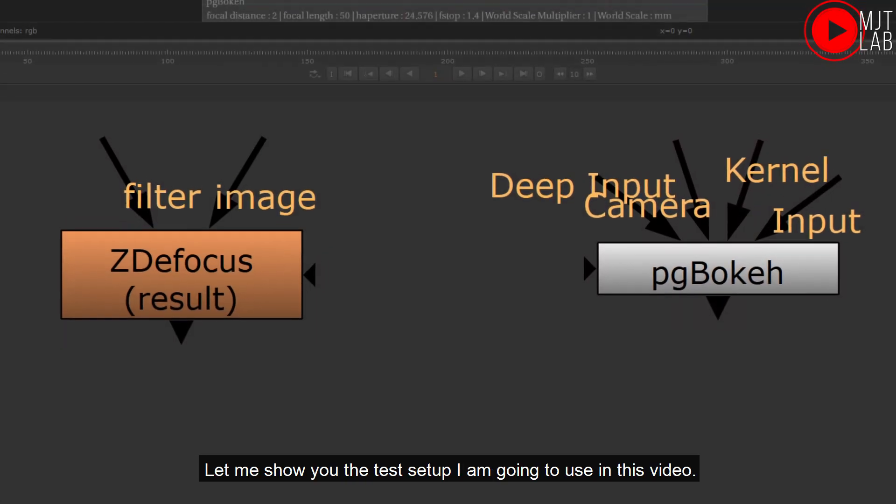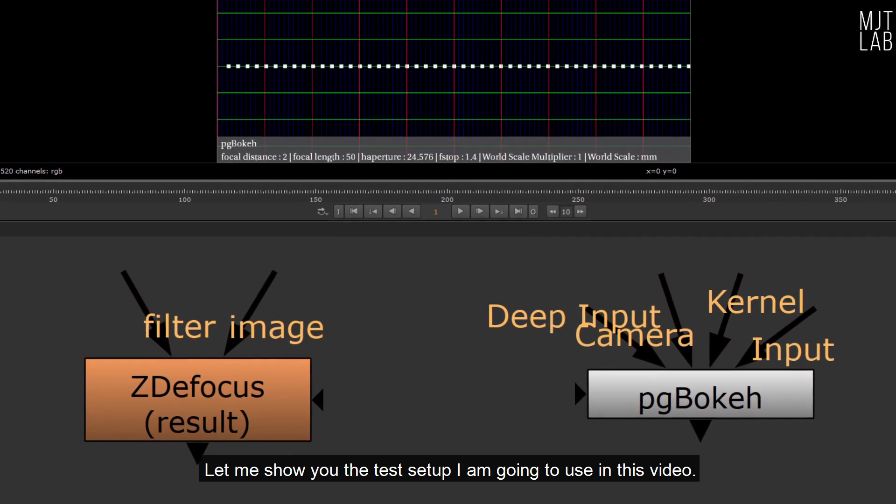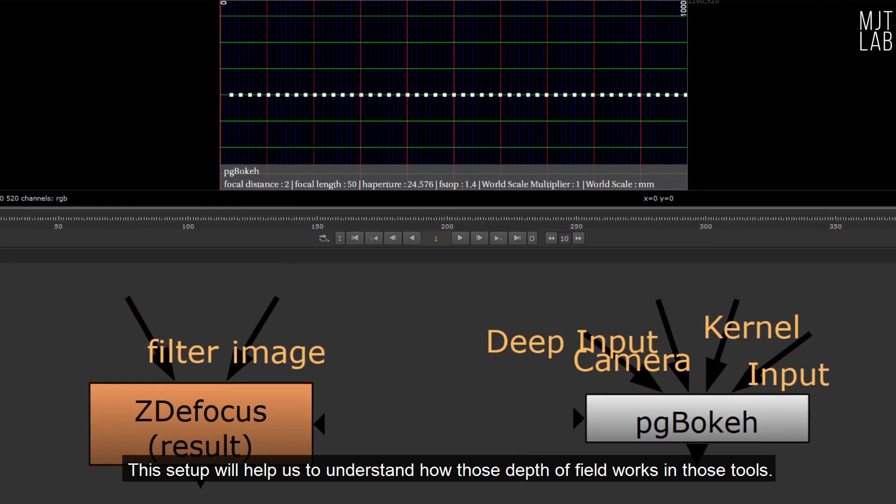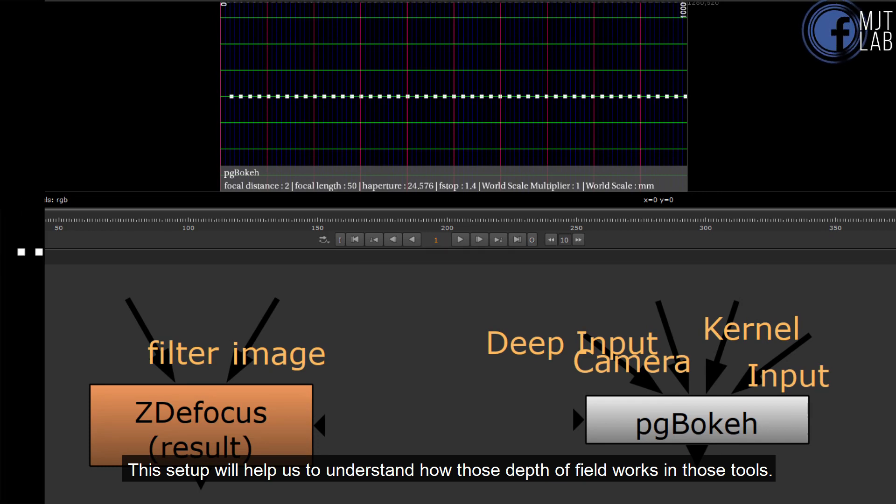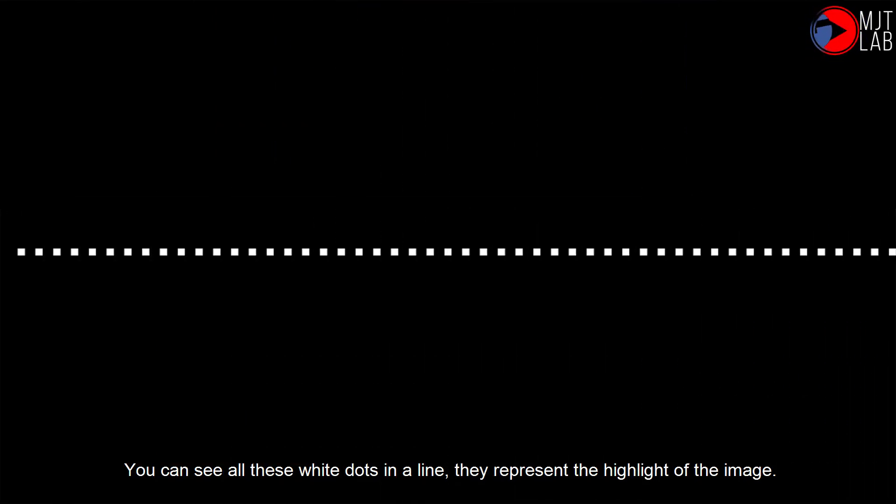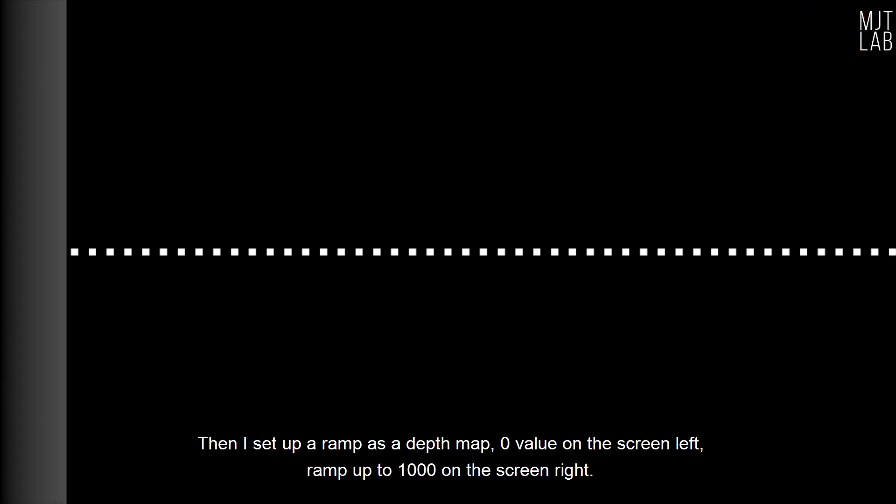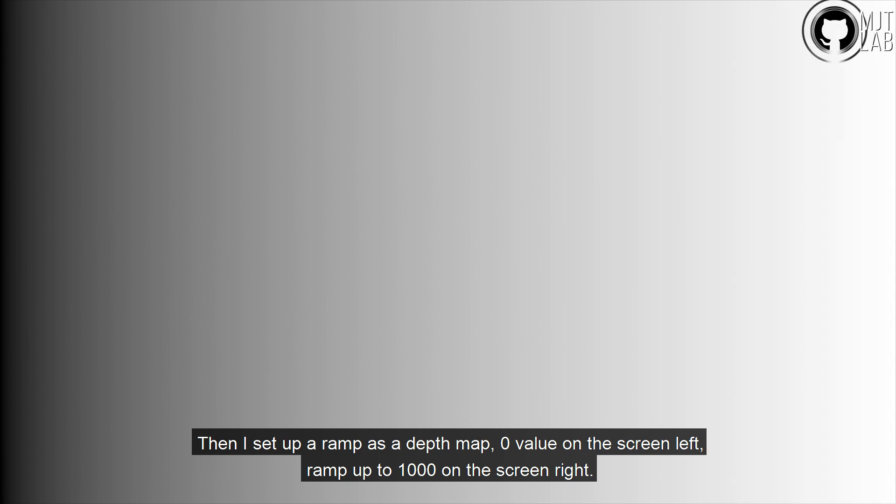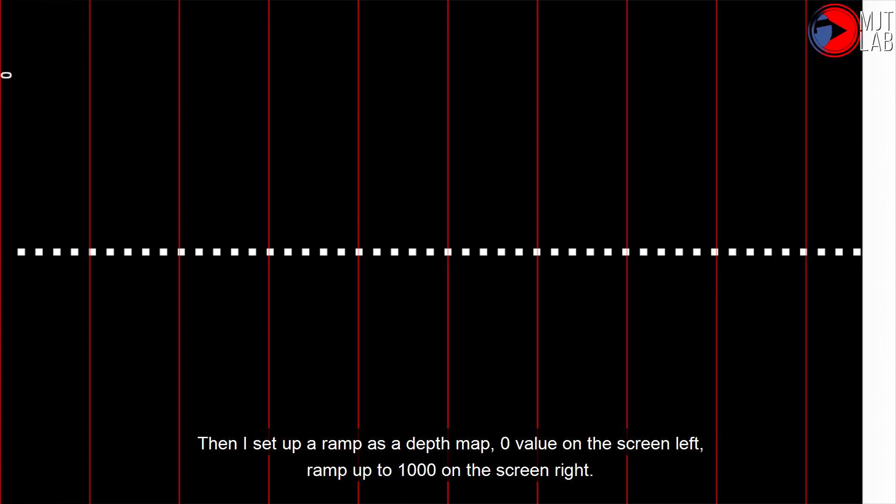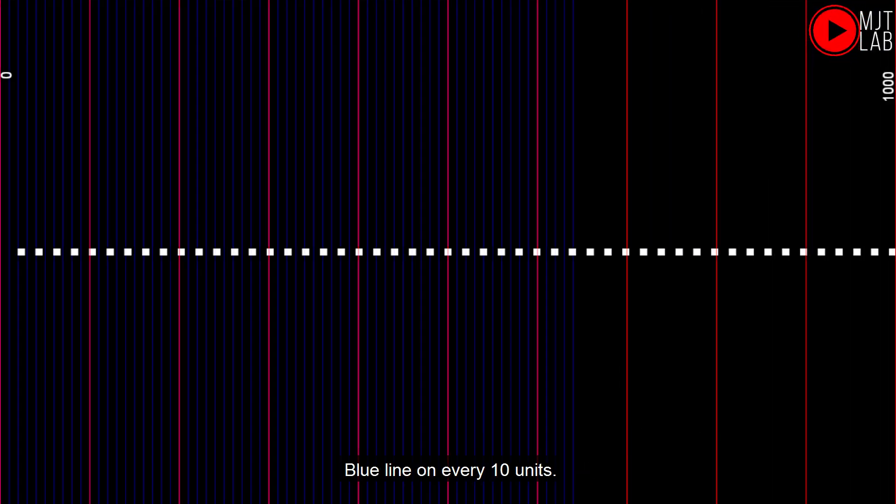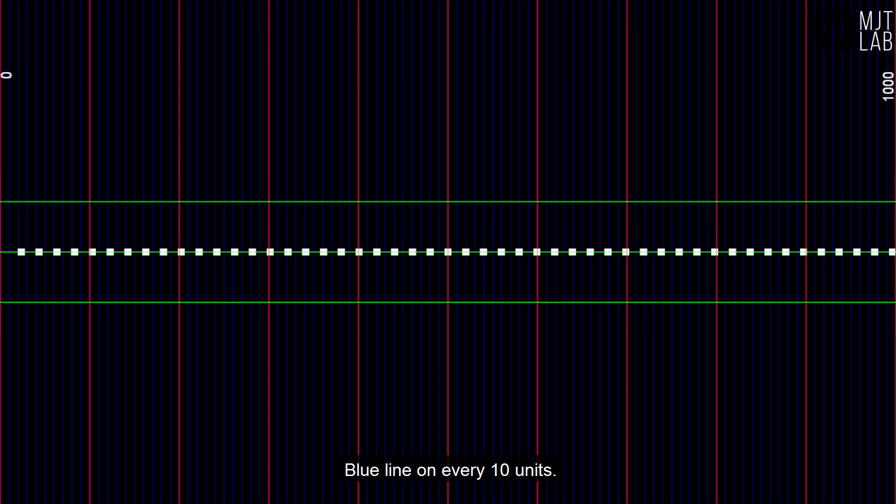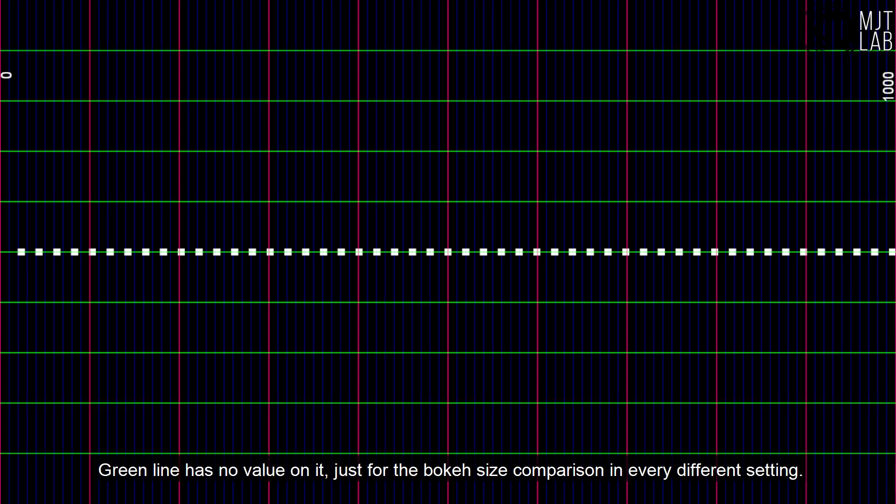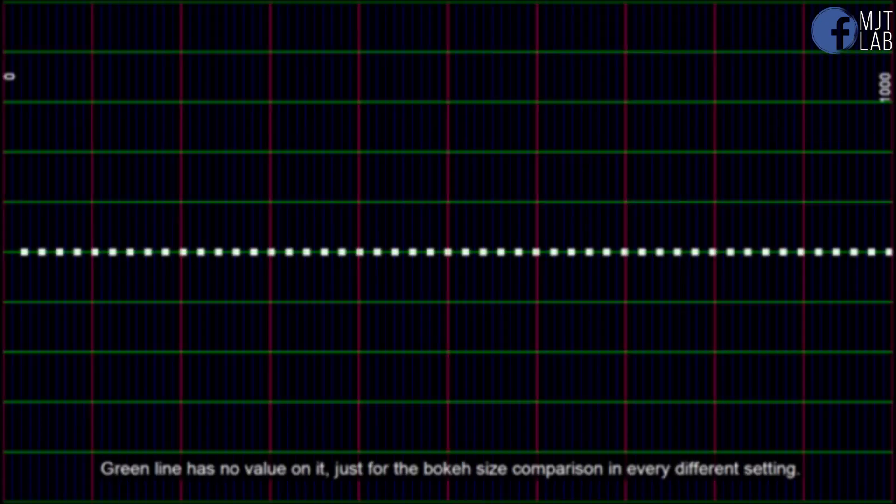Let me show you the test setup I am going to use in this video. This setup will help us to understand how those depth of field works in those tools. You can see all these white dots in a line. They represent the highlight of the image. Then I setup a ramp as a depth map, zero value on the screen left, ramp up to 1000 on the screen right. Red line on every 100 units. Blue line on every 10 units. Green line has no value on it, just for the bokeh size comparison in every different setting.